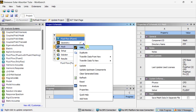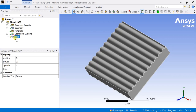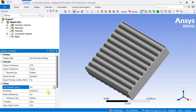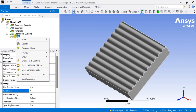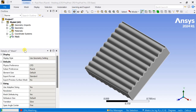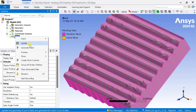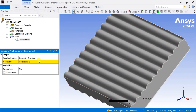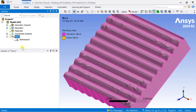Right click on mesh and click on edit. Turn on the adaptive sizing option and increase the resolution. Now generate the mesh. We are going to add a refinement to the top surface — select refinement, select the top surface file, then click on apply, then generate again.